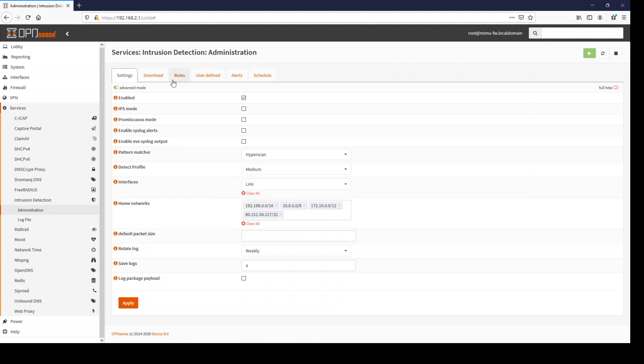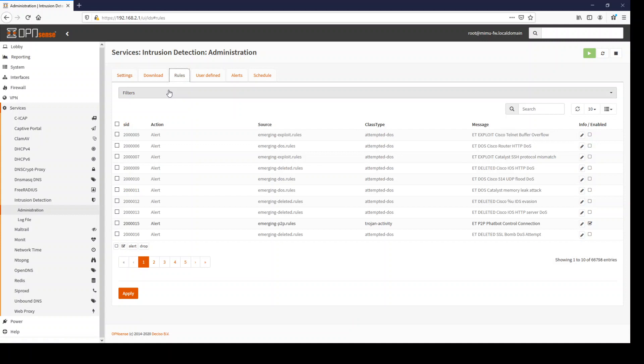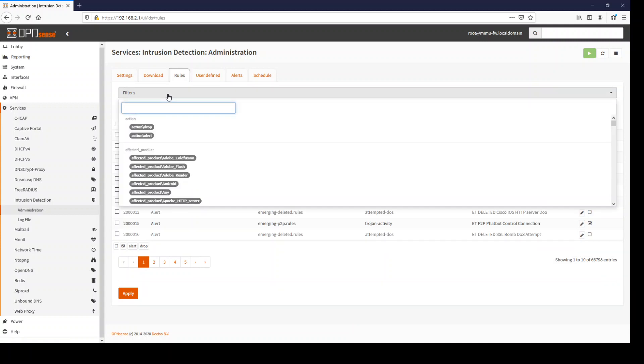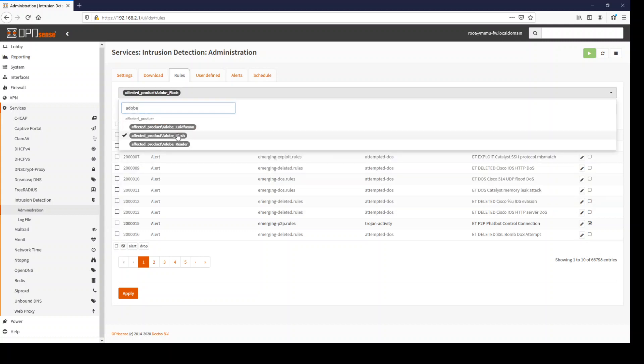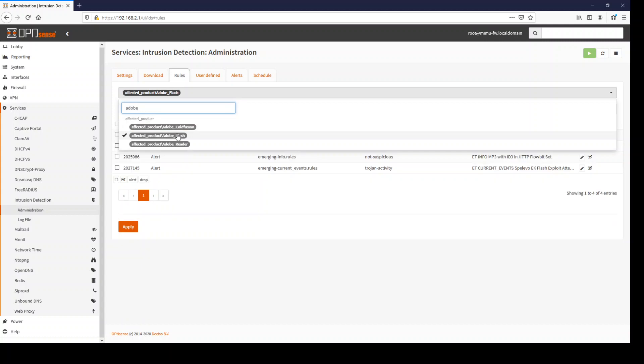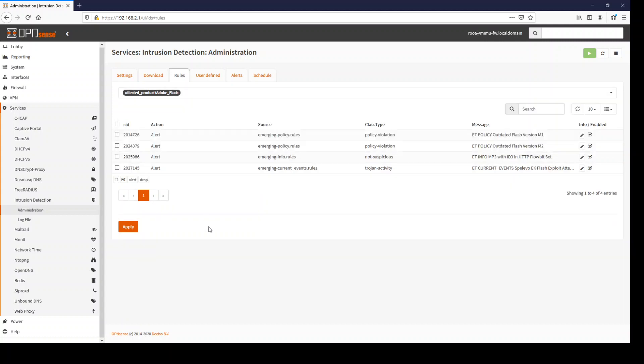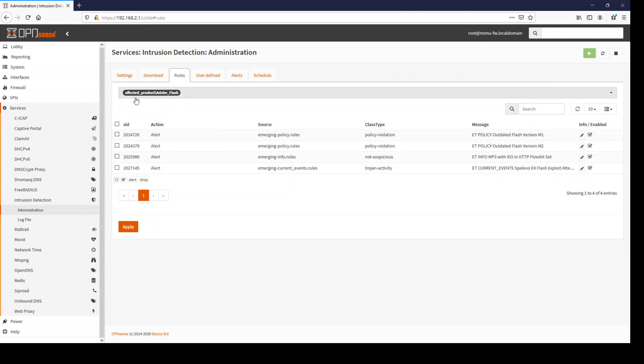When it comes to the rules, you now have a cool filter. So let's say only display rules about Adobe stuff, Adobe Flash. It's like from the firewall log viewer where you can now filter most of the stuff and it's the same as here. So you can just filter for these rules.